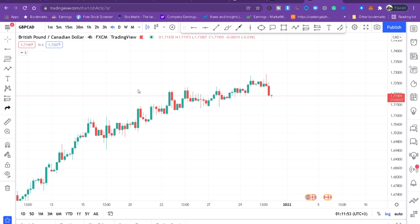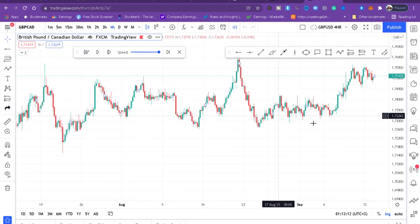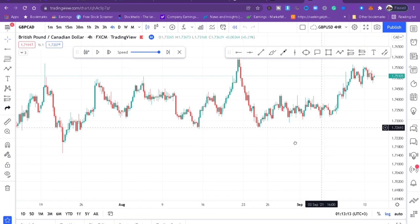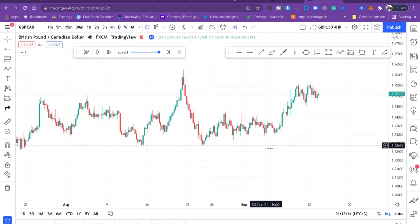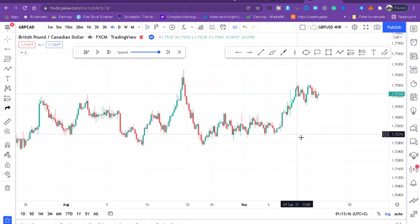I like approaching the market from a higher time frame when it comes to trendlines, and that's what we'll do together. Today I'll be analyzing GBP/CAD, and I will start from a higher time frame.